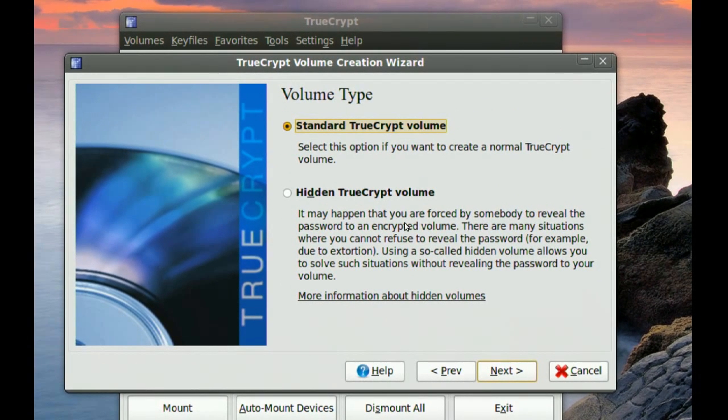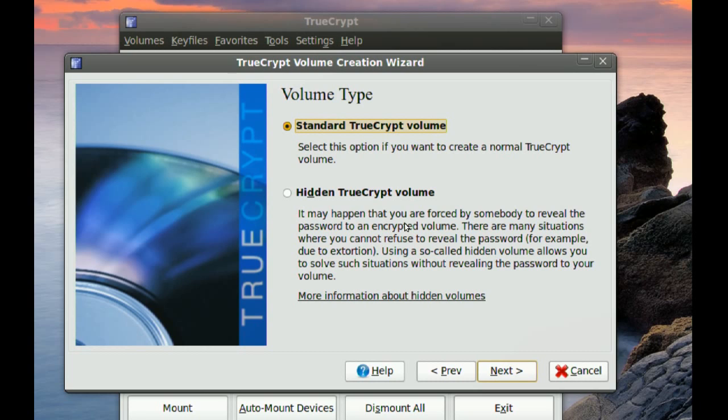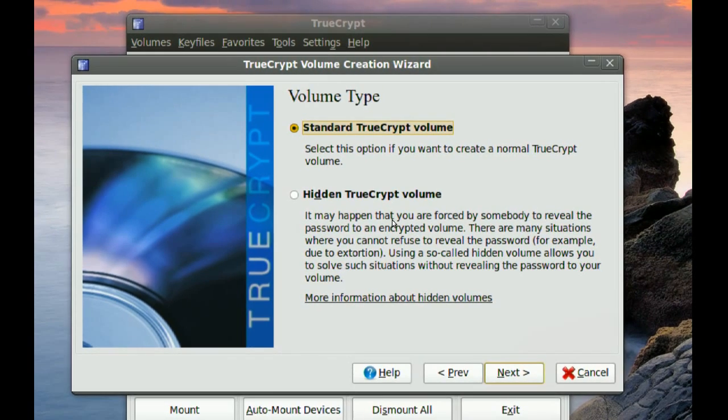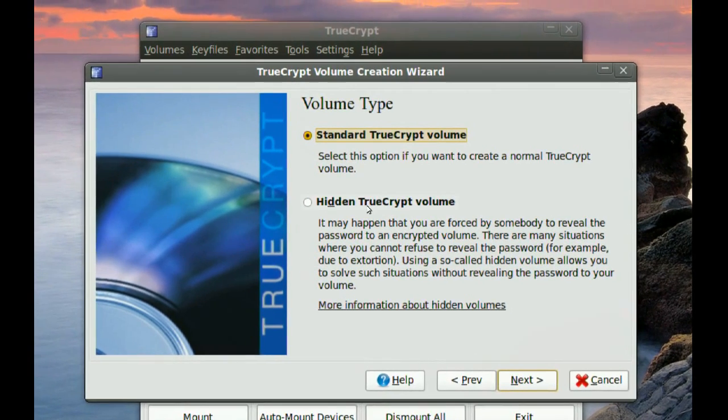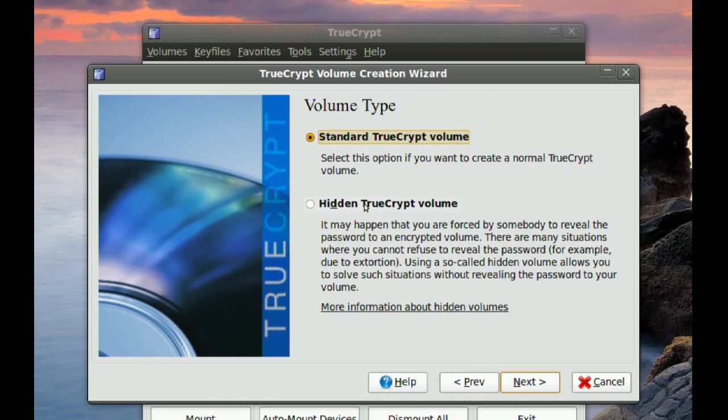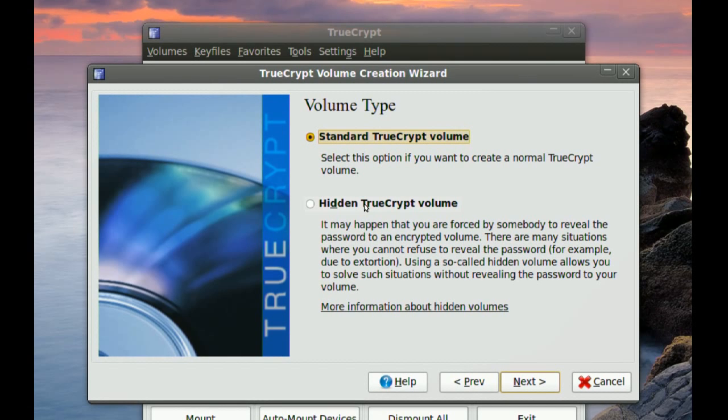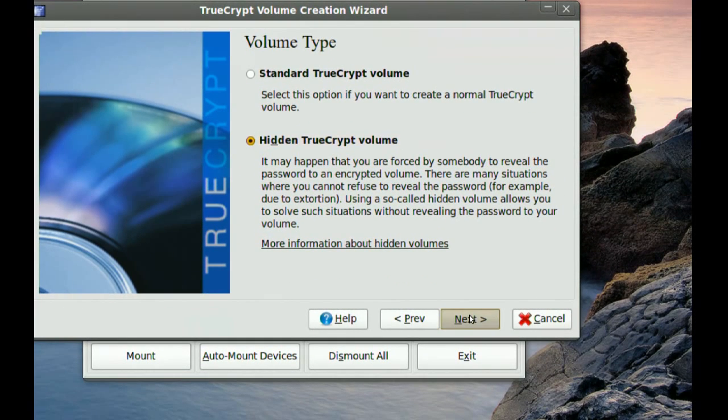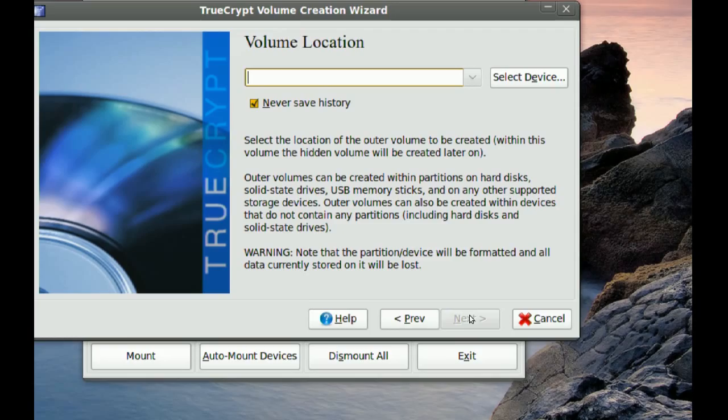And then here it gives you the option of if you want it to be just like a regular partition that when you try to access it, it asks you for the password and once you type it in you get access to that data. But if your data is very sensitive you might want to choose the hidden TrueCrypt volume. I'm going to choose that option and show you how to use that. Go to Next.